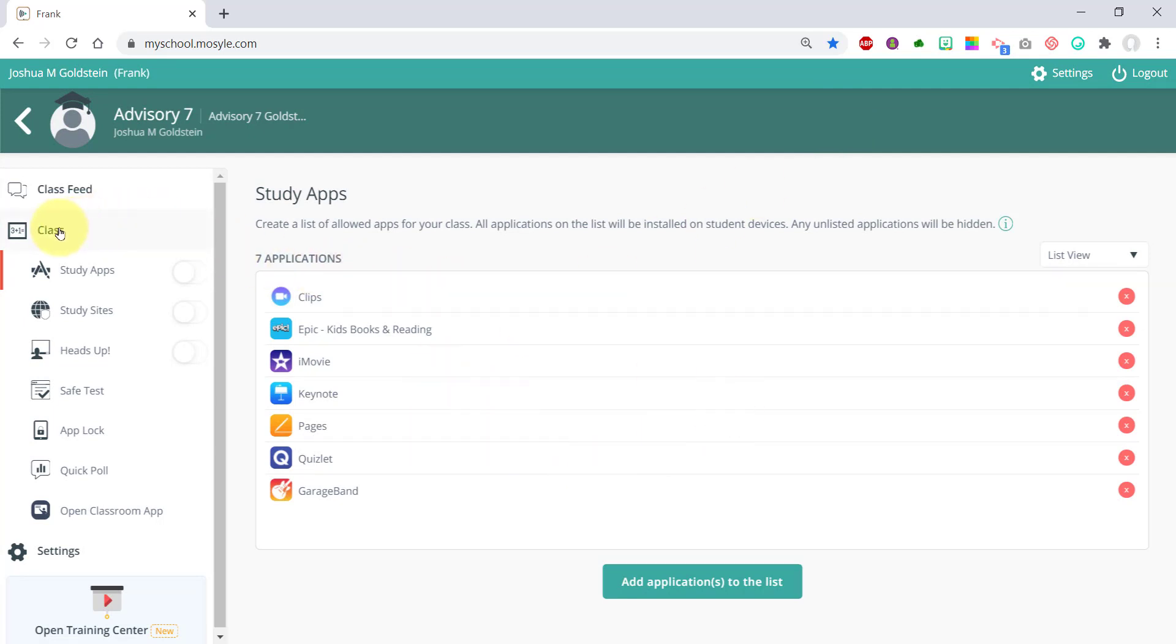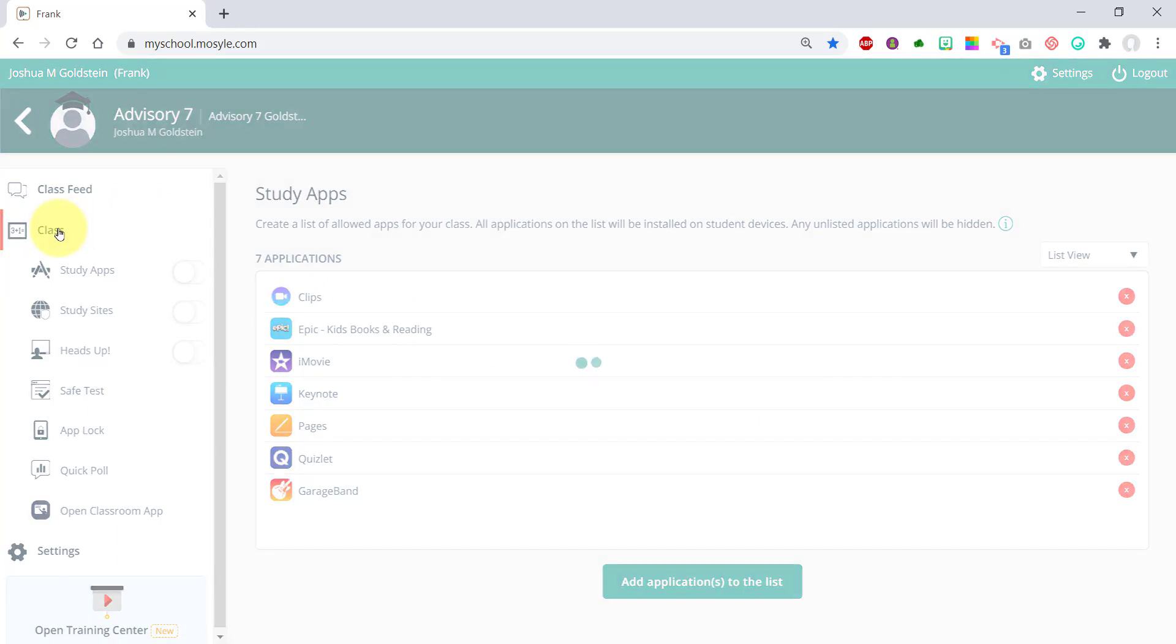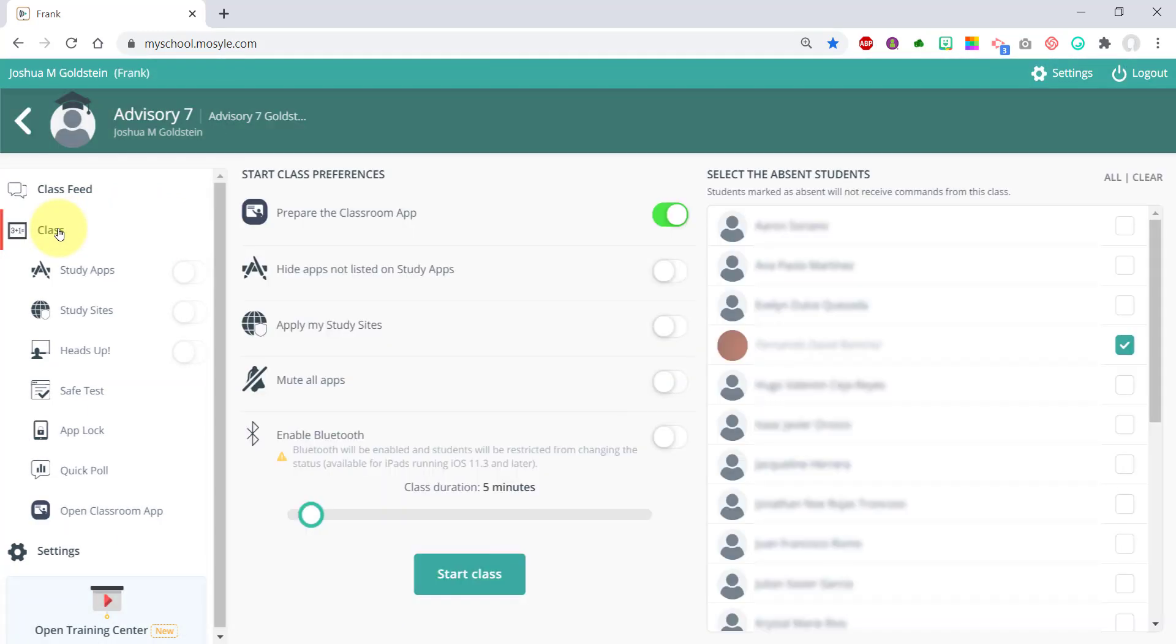Now if I want to go back to my class feed, I click 'class' over here, and it takes me back to the main window. You can set your class duration from a few minutes to a few hours.